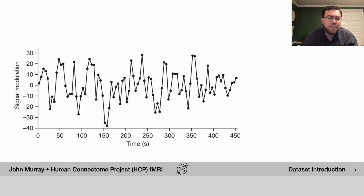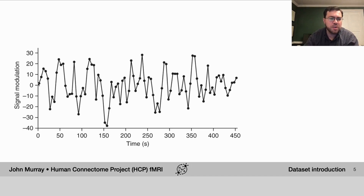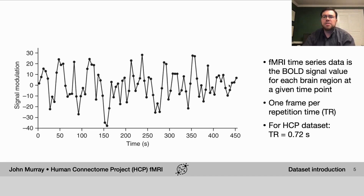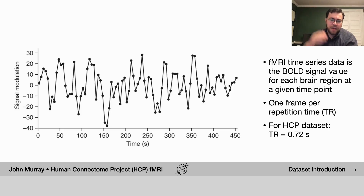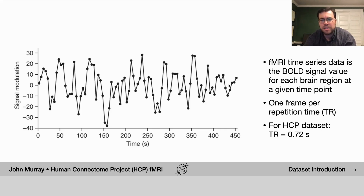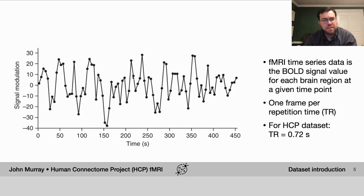For every region we get a BOLD time series — that's the value of the BOLD signal for that given parcel across time. We get this BOLD value for every brain region at a given time point, collected for every brain area per repetition time, or TR. For the HCP dataset, the TR is 0.72 seconds, so we have a measurement of the BOLD level spaced every 0.72 seconds in this dataset.